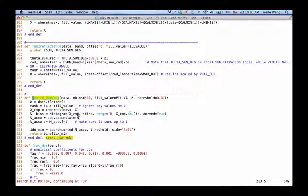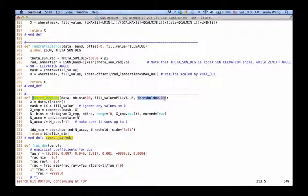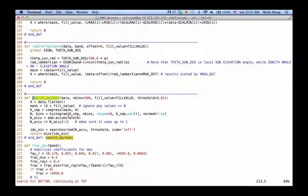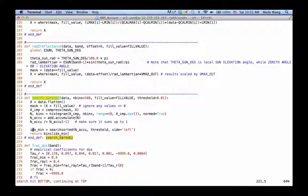Once we have the histogram, we're going to take the darkest pixels. By default we use a threshold of about one percent, so we just choose the one percent darkest pixels and use that reflectance. We say these pixels are supposed to look really dark, very dark.